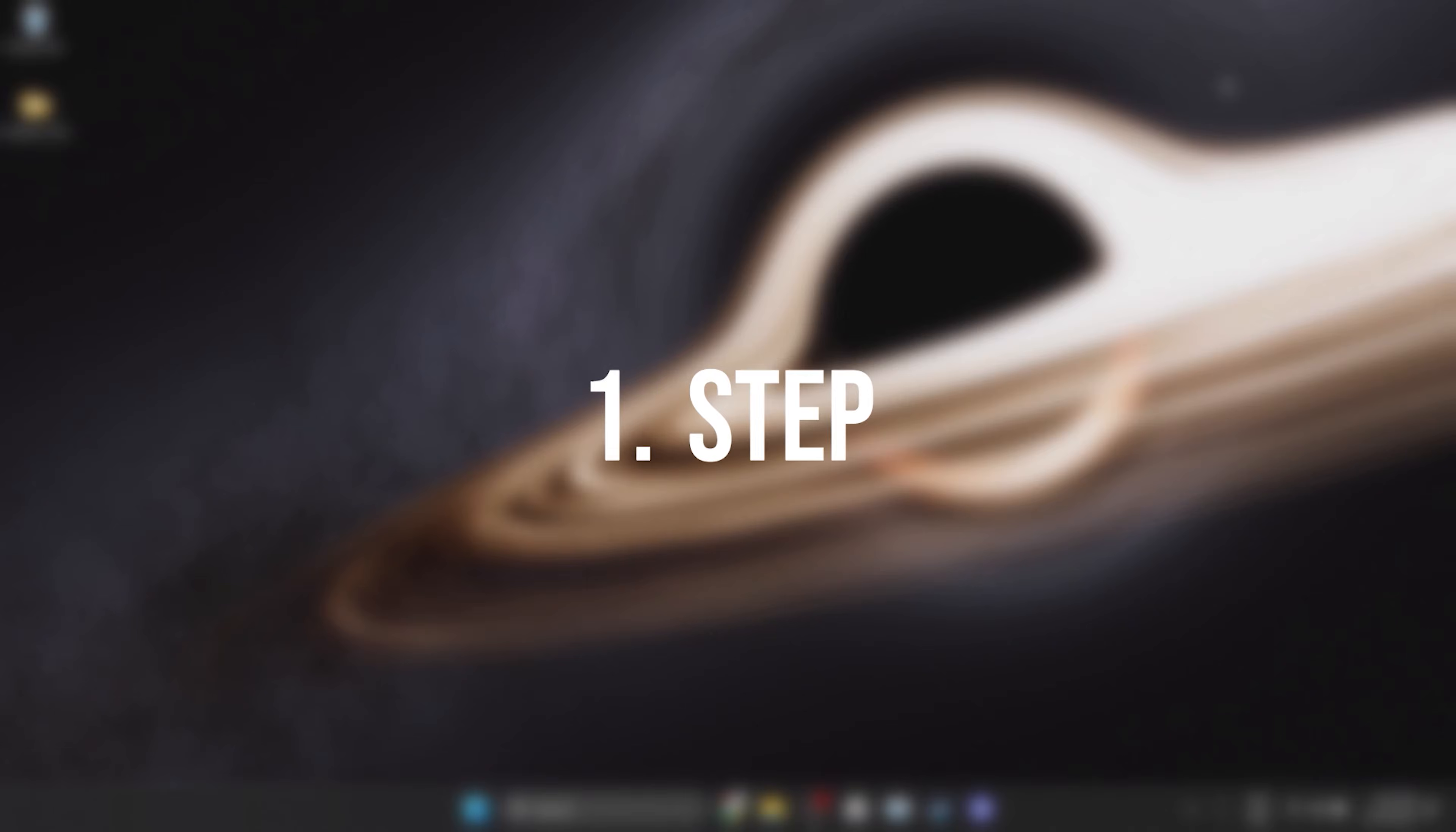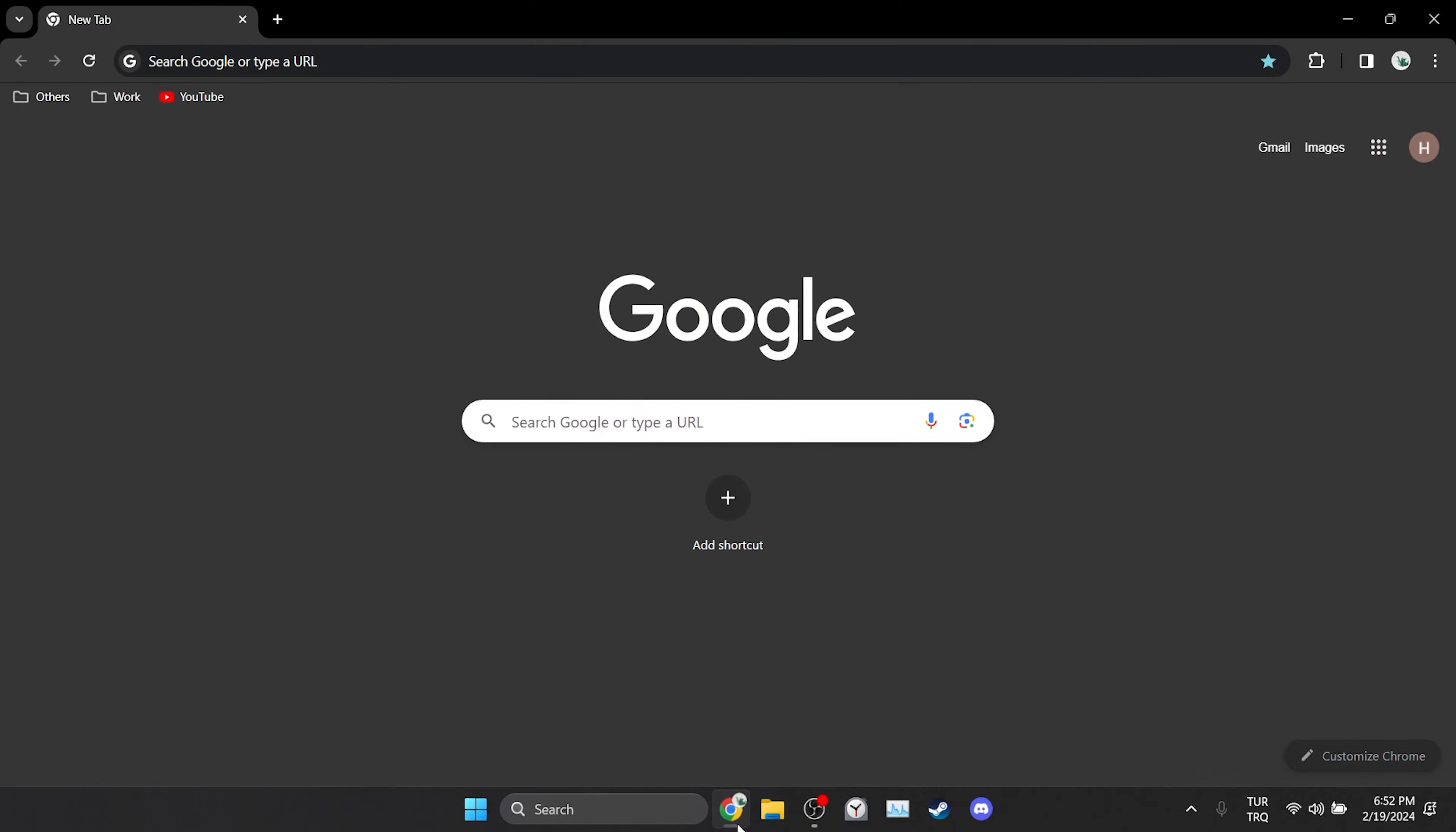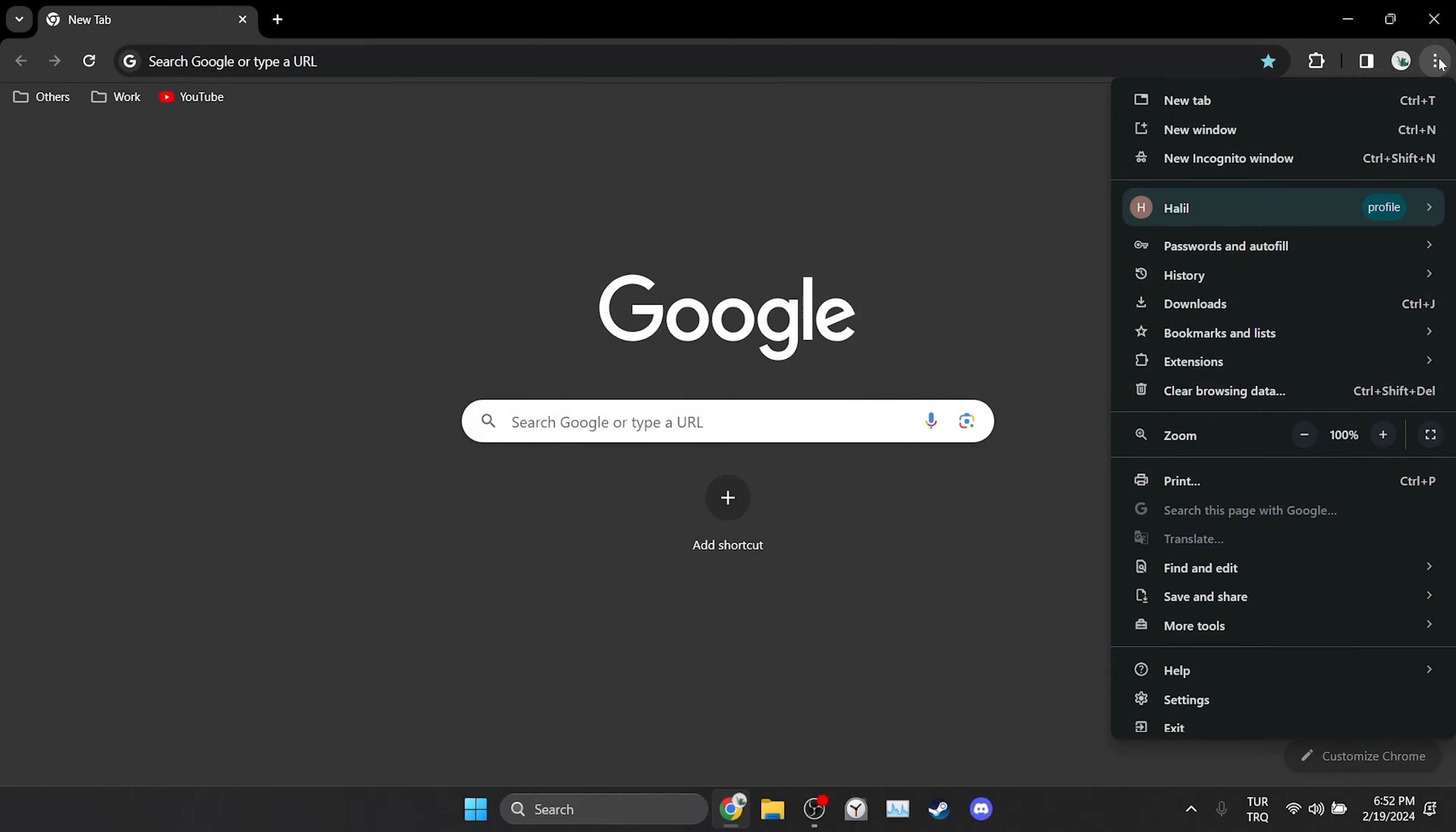The first thing we need to do is to clear the cache files of the site we are having problems with. To do this we open our browser. After opening our browser click on the three dots on the top right. After doing this open settings.